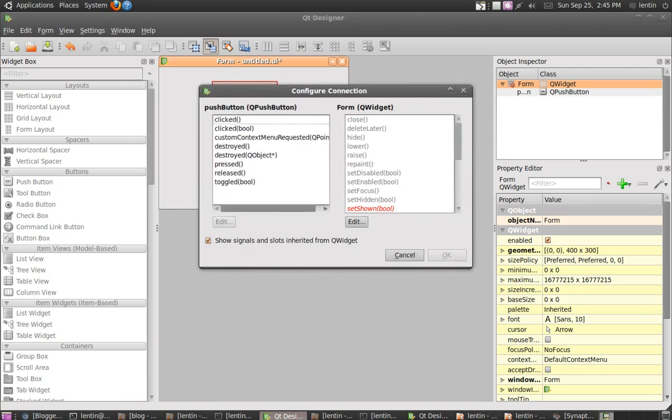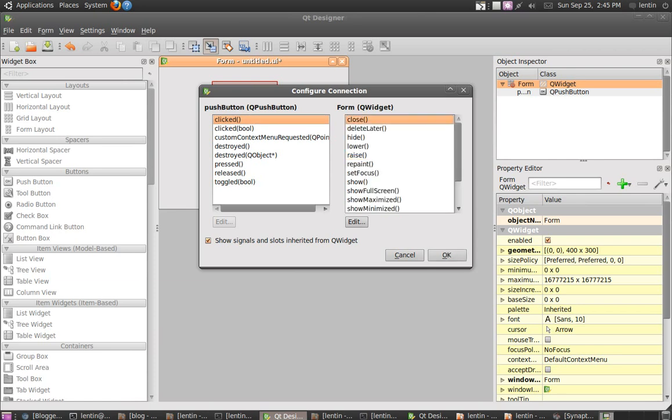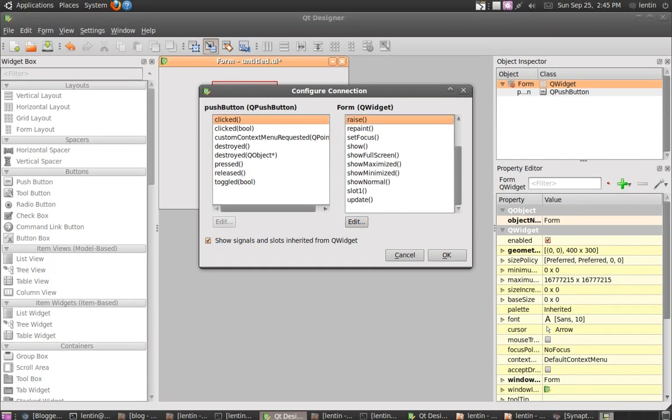You can click. Actually this is the event - if the push button is clicked, then this is a function to be executed. There are some functions there, like close and raise.